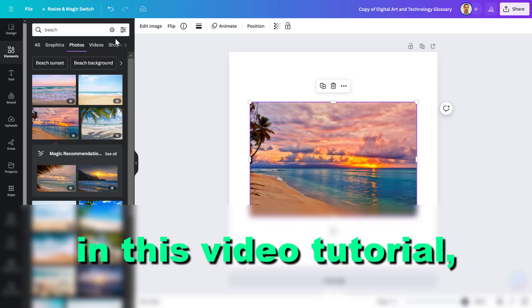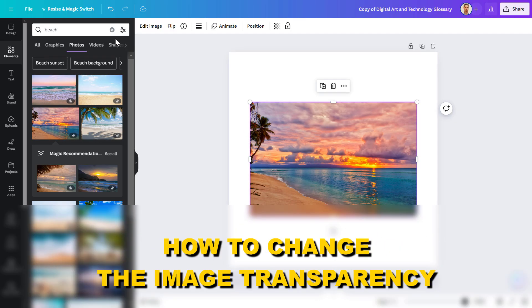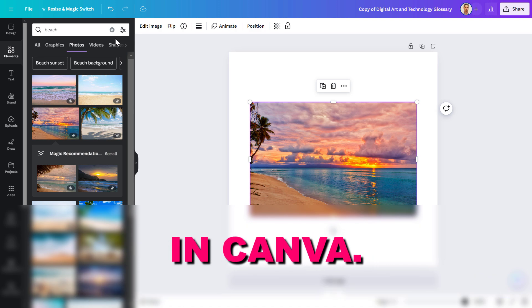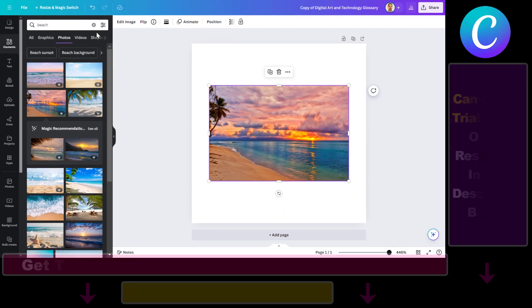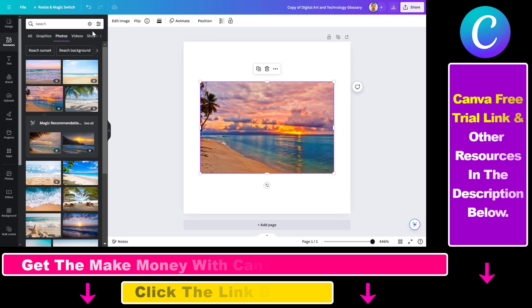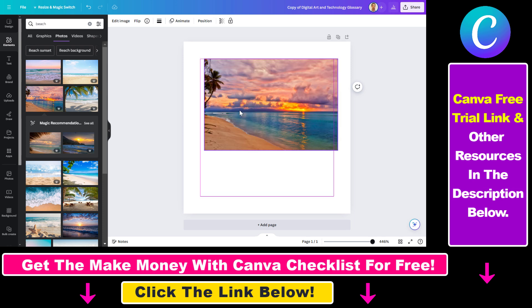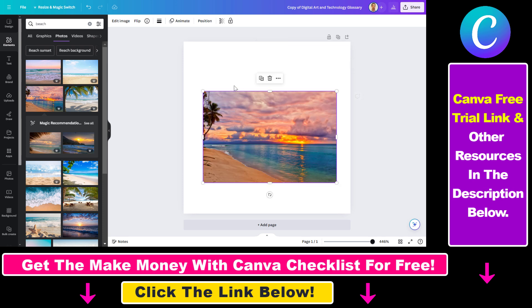Hey everybody, in this video tutorial I'm going to show you how to change the image transparency in Canva. One of the great features in Canva is that you can change the transparency of images or other elements. In this example, we want to make this image a background and make it more transparent so we can add other elements like text to it and it will still look cool.